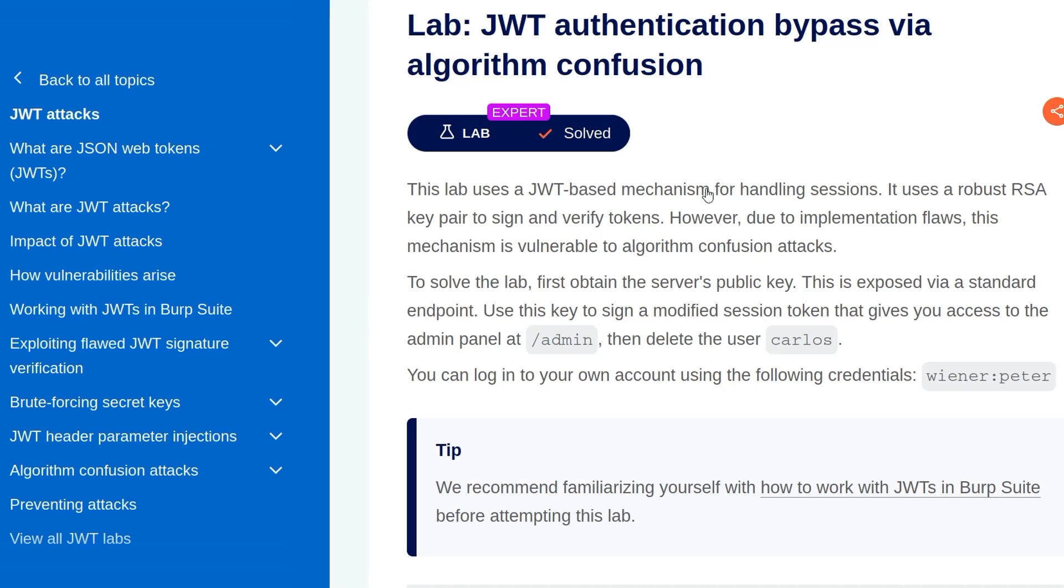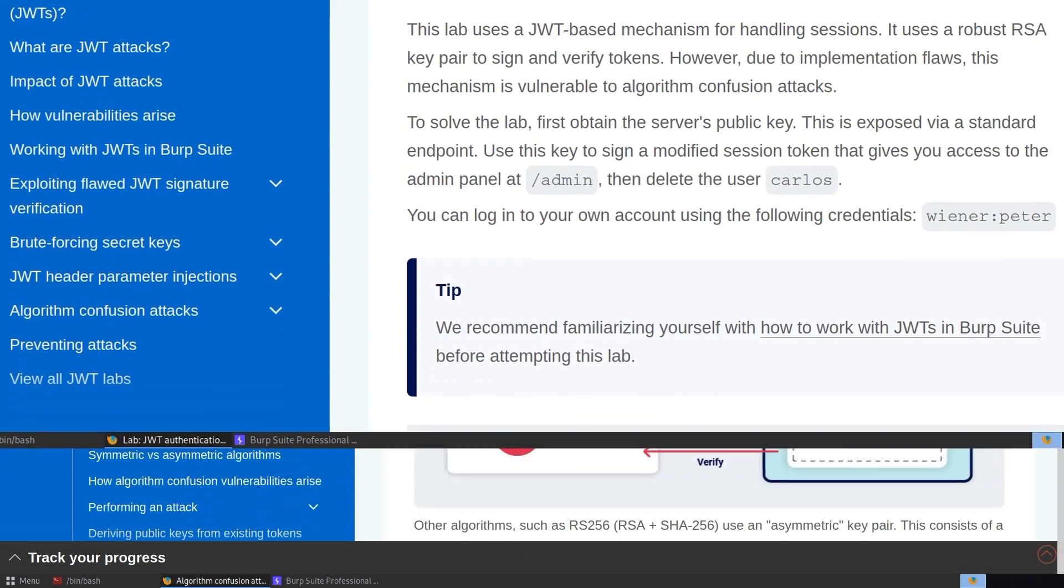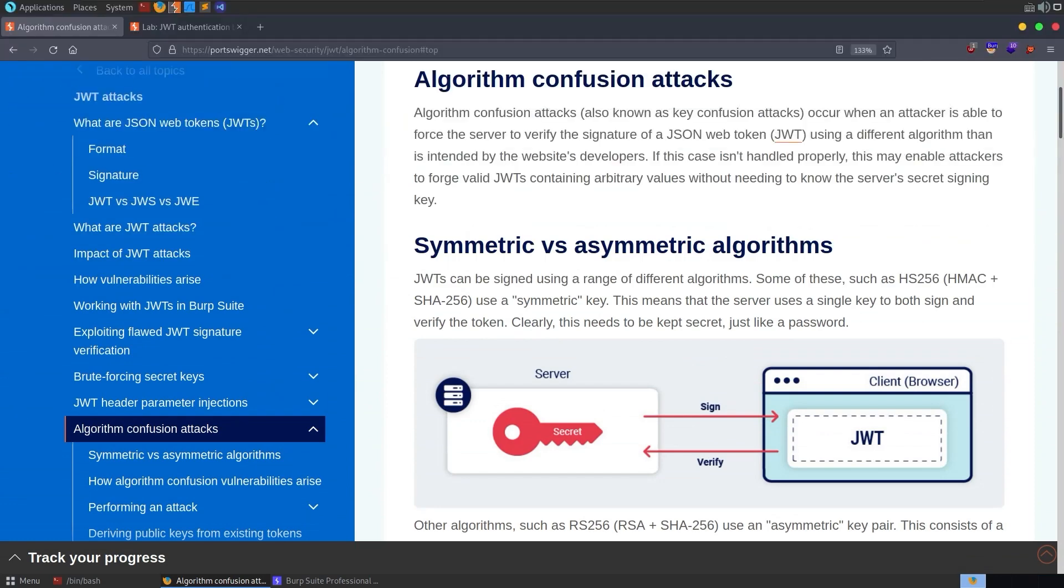In this video, we're going to take a look at the seventh JWT lab on Port Swigger's Web Security Academy. The lab is called JWT Authentication Bypass via Algorithm Confusion. A couple of things to mention before we get started. This is the first expert lab on JWT attacks, so I would recommend going back through the beginner and intermediate labs before this one.